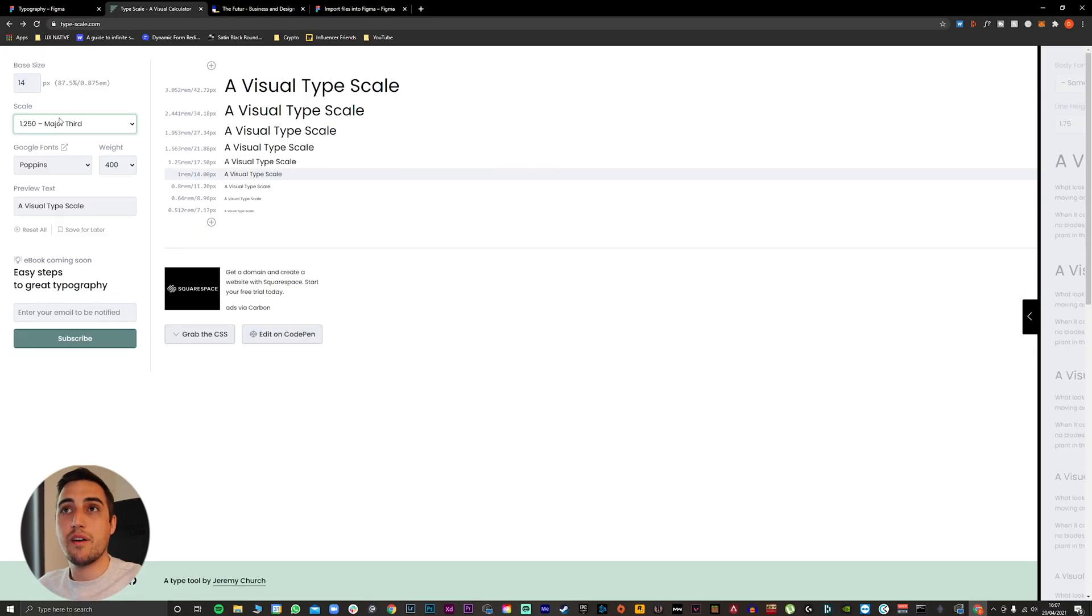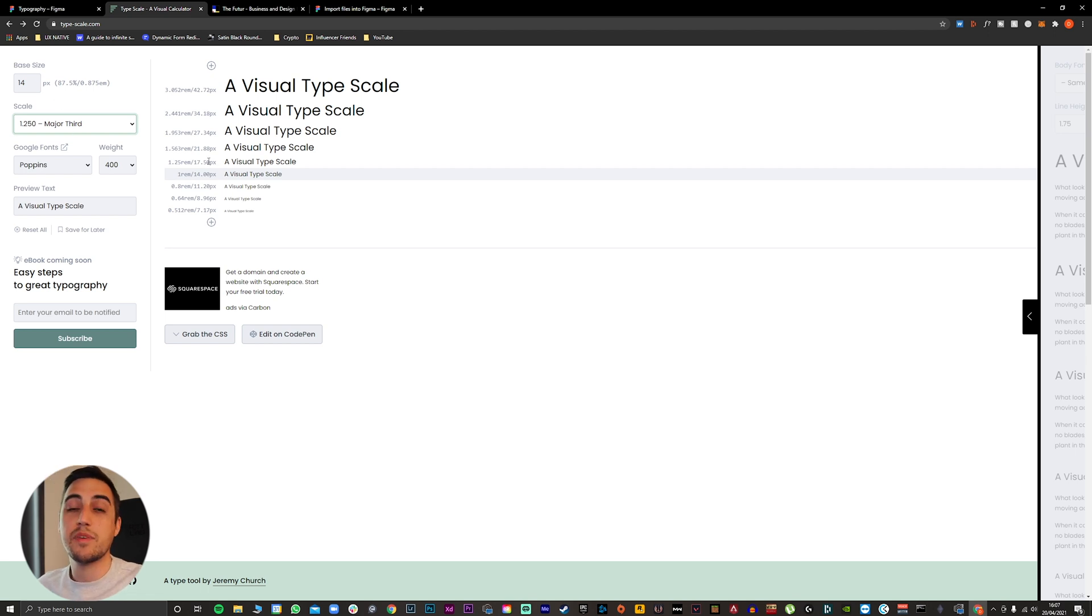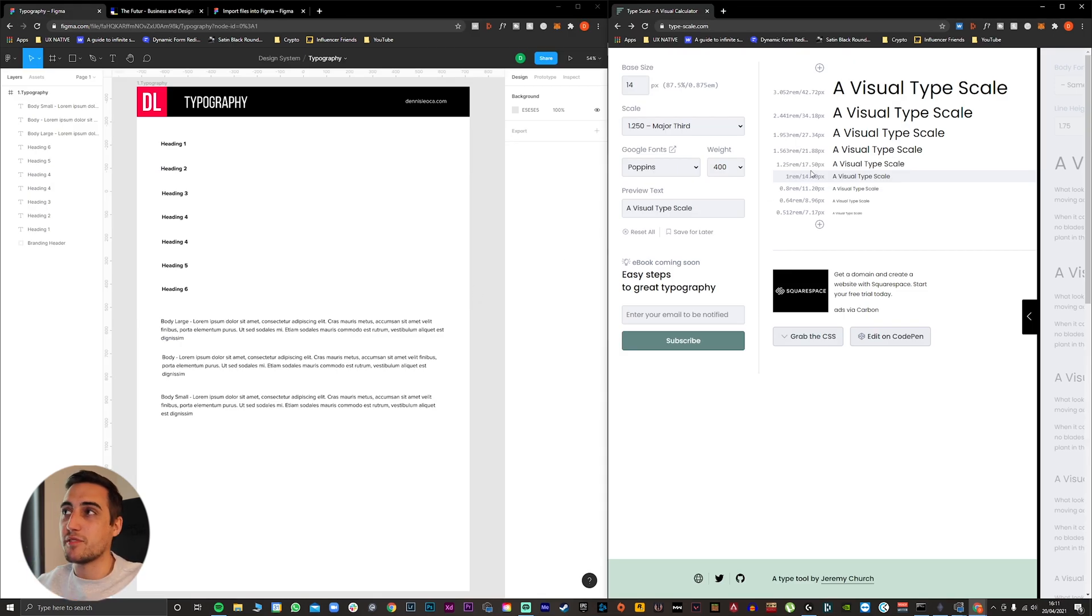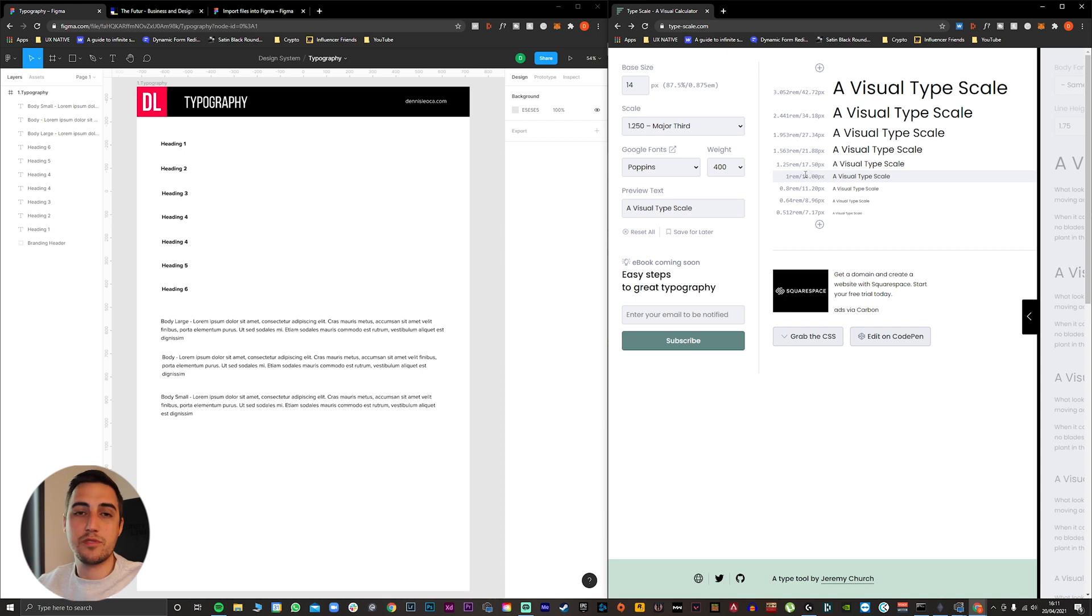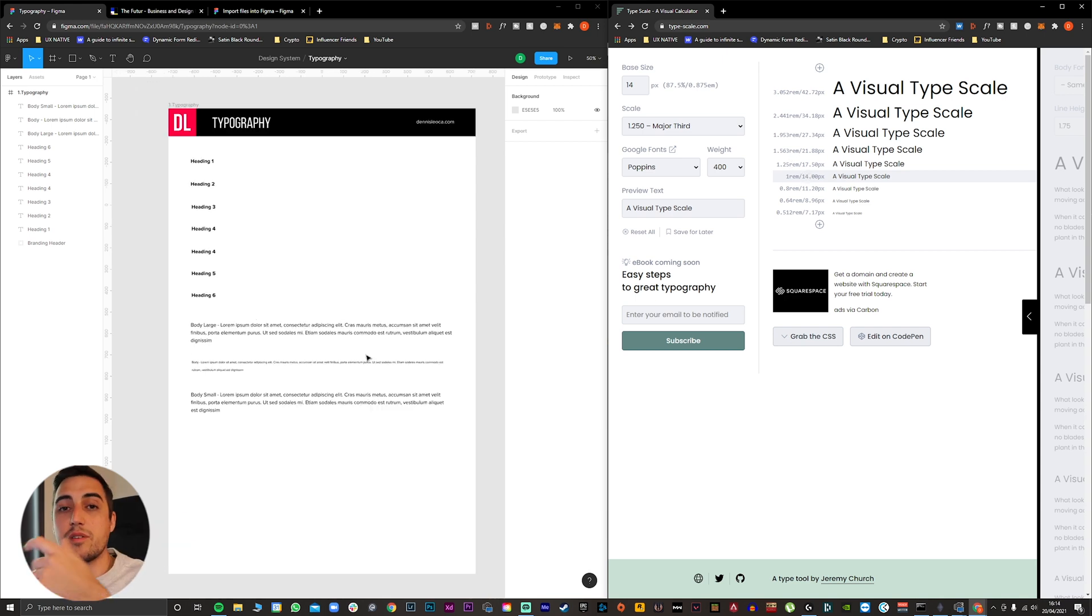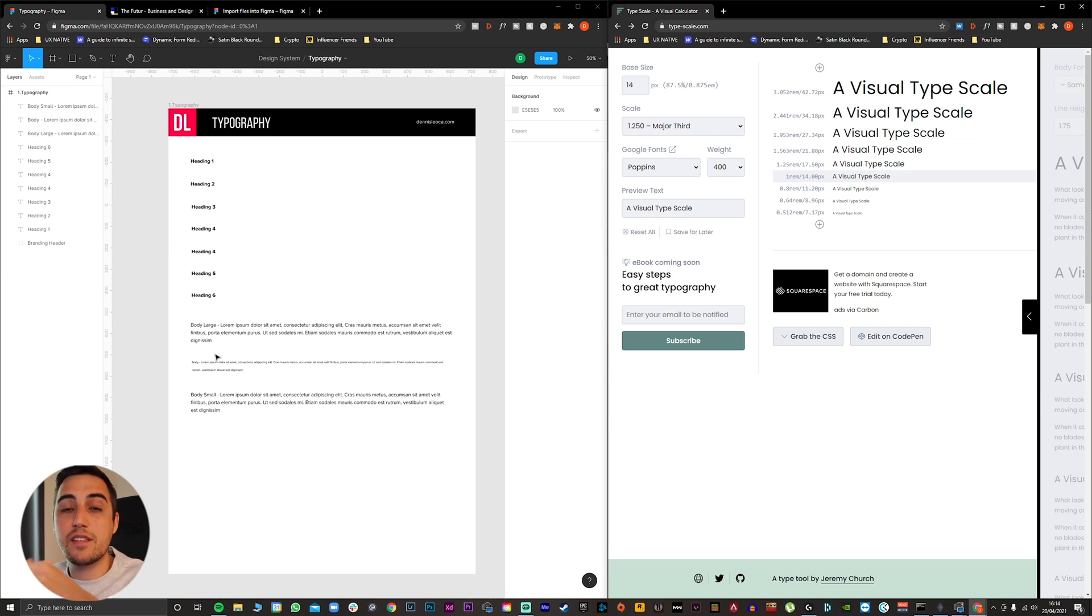Now that we have our base size set and our scale set, we can translate this into our design system in Figma. As you can see, I split my screen in two sides so I can see the values from typescale.com and be able to translate those into our typography design system. The only thing that you have to do is translate these values to your headings and your body text.